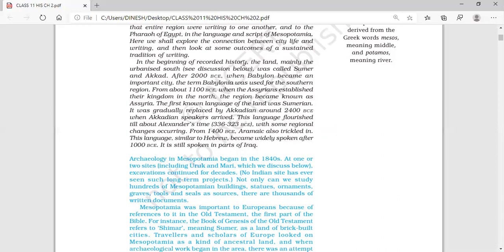In the beginning of recorded history, the land — mainly the urbanized south — was called Sumer and Akkad. When we talk about cities, especially the urbanized south, the main areas were Sumer and Akkad. After 2000 BC, when Babylon became an independent city, many cities emerged. The ones with great importance in history were Babylon, Uruk, Ur, and Mari — these are the four main cities.